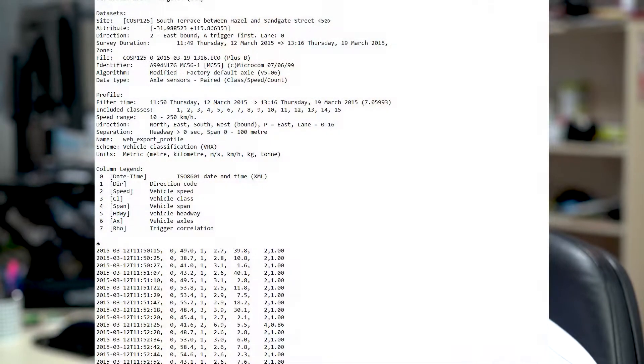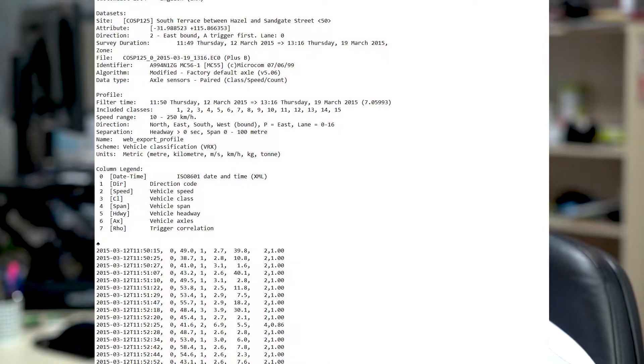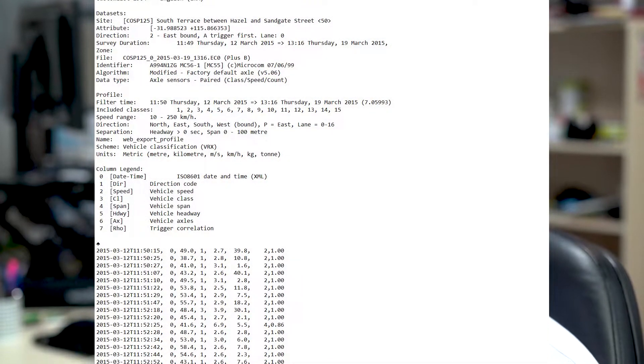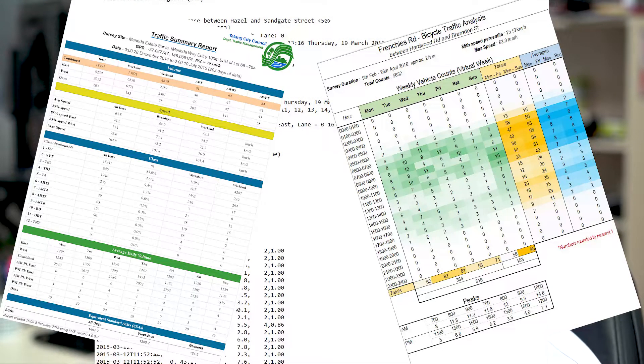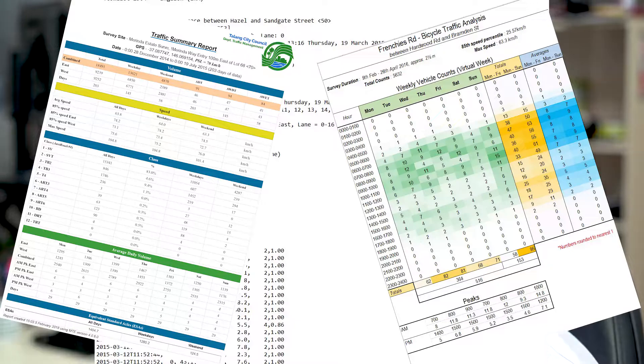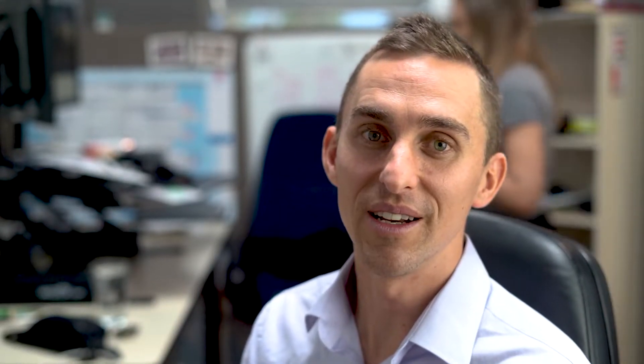With our permanent sites we also produce a number of yearly summaries so that clients can get an idea of what the seasonal variations are at sites and get an idea of how to adjust some of their temporary counts if they need to do that. We can deliver all those statistics in a range of formats that might include raw data, spreadsheets, PDFs, or whatever their requirements are. The clients typically receive that via a downloadable link in an email.